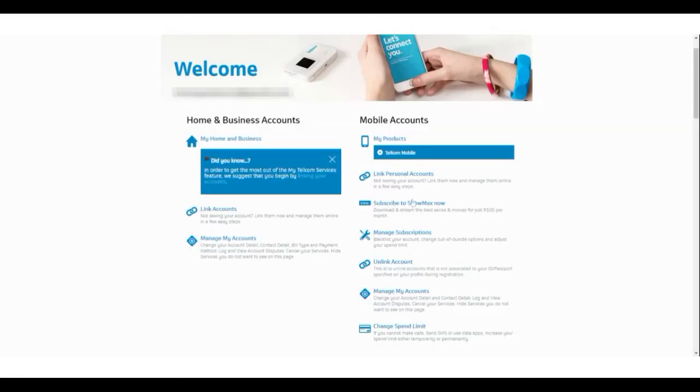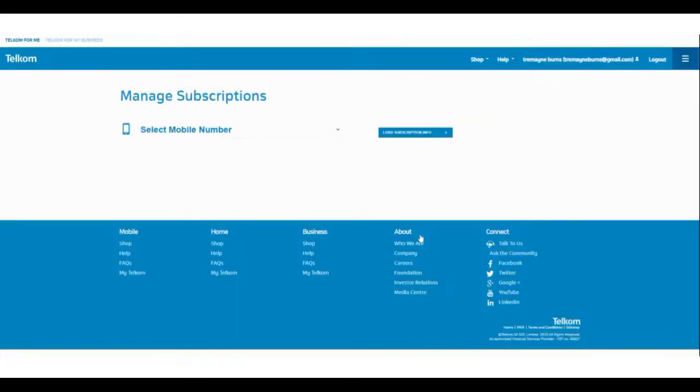Once you have registered and successfully linked your accounts, you will go to the manage accounts tab. Once selected, it will open up and allow you to choose the mobile number you wish to make the changes to, as you may have more than one subscription on your account.